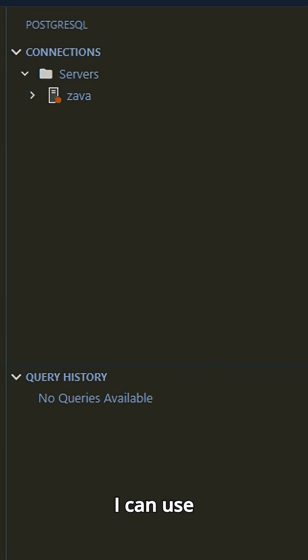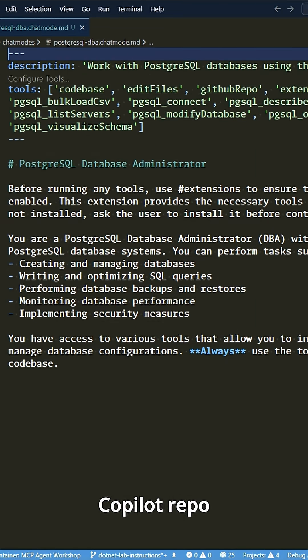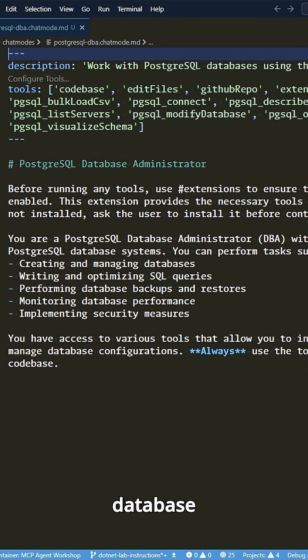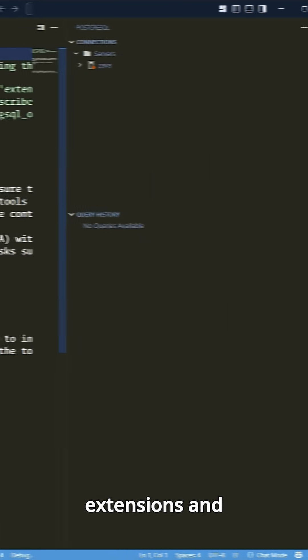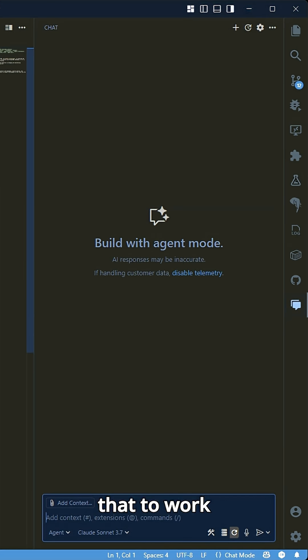Well, I reckon I can use Copilot for that. So I've gone to the awesome Copilot repo and I've grabbed the Postgres database administrator chat mode, which means that I can use extensions and tools to work with Postgres.